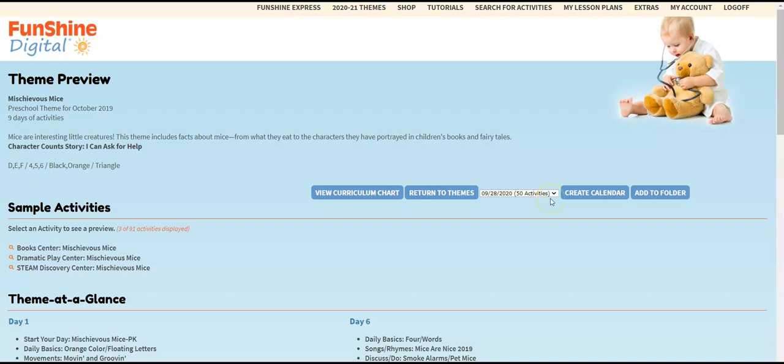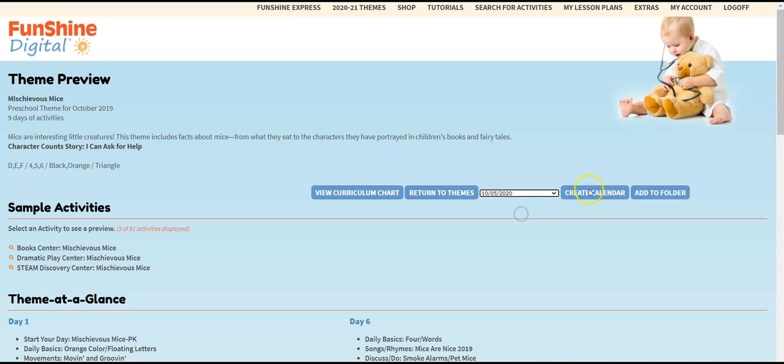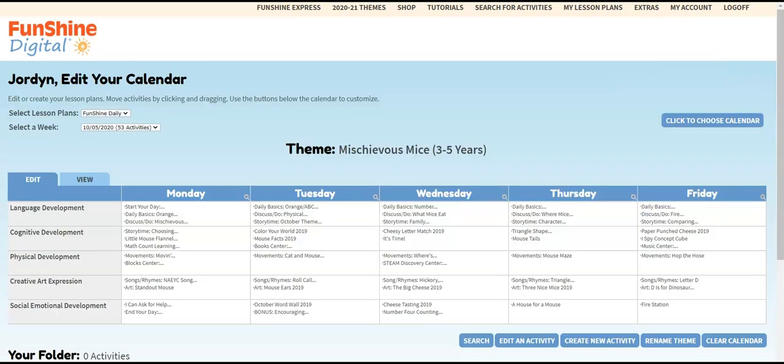If this looks like a theme you'd like to use in your class, click the date you'd like the theme to start in the date dropdown, and then click Create Calendar. Now the new theme shows in your lesson plans.